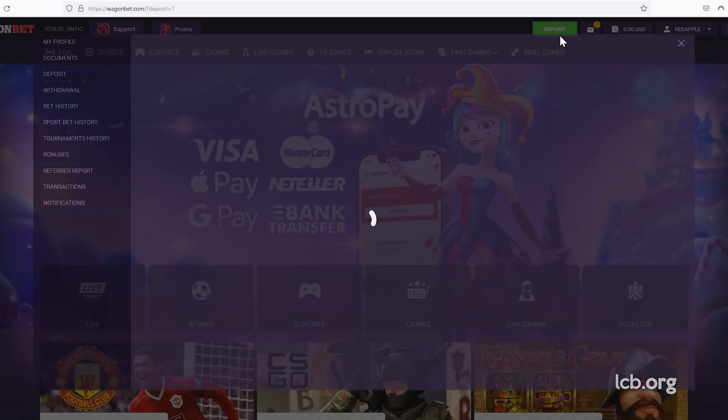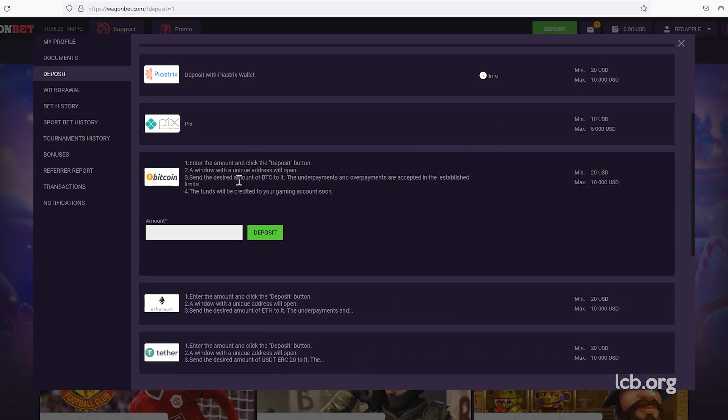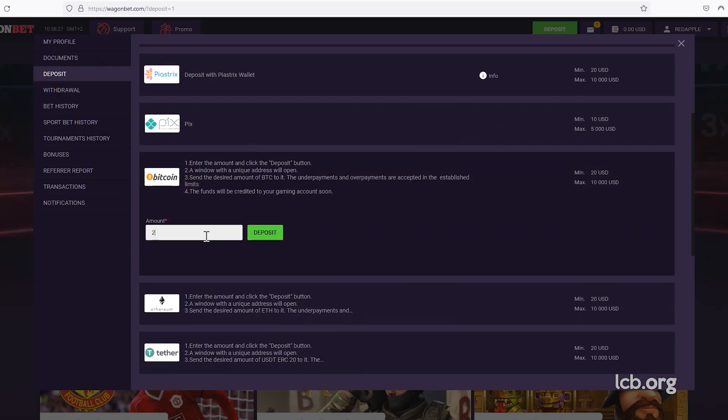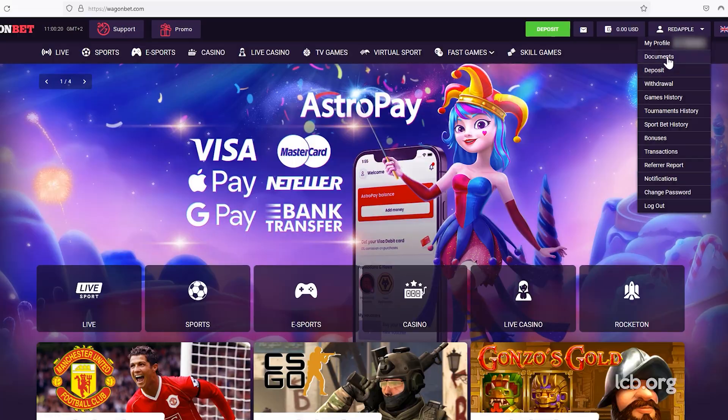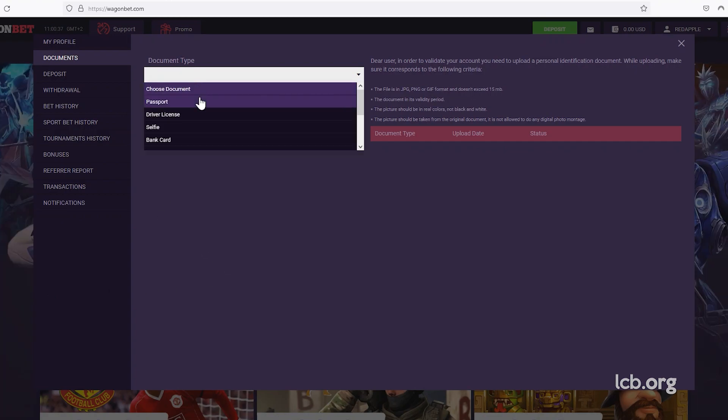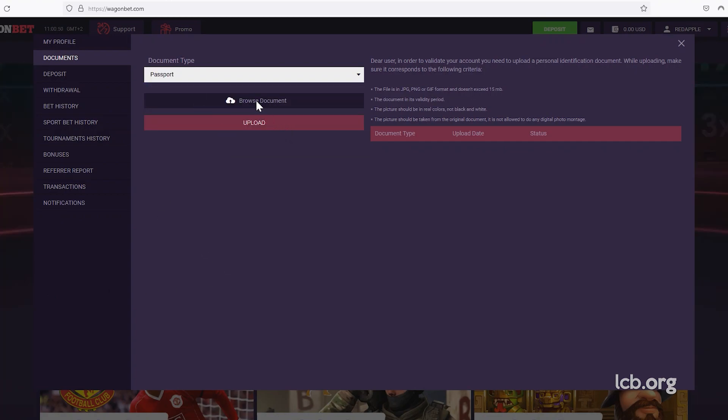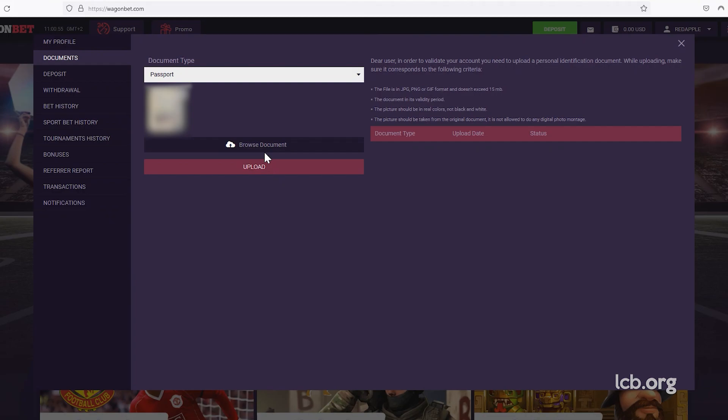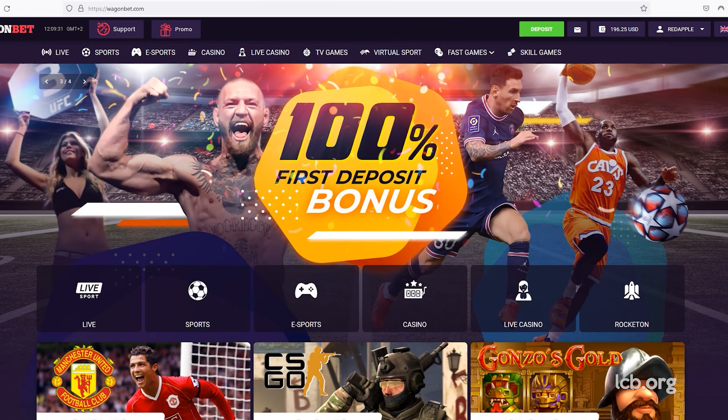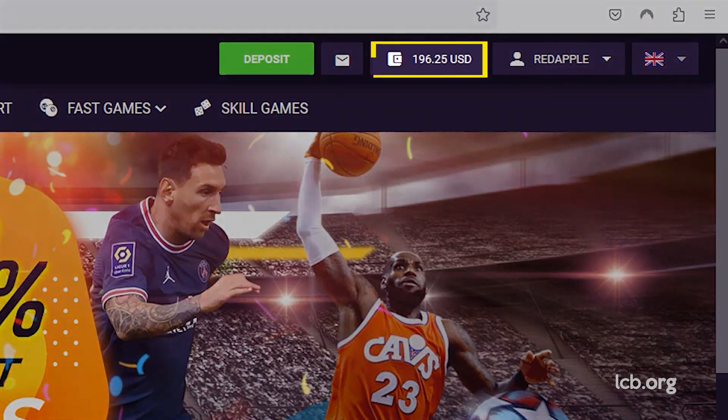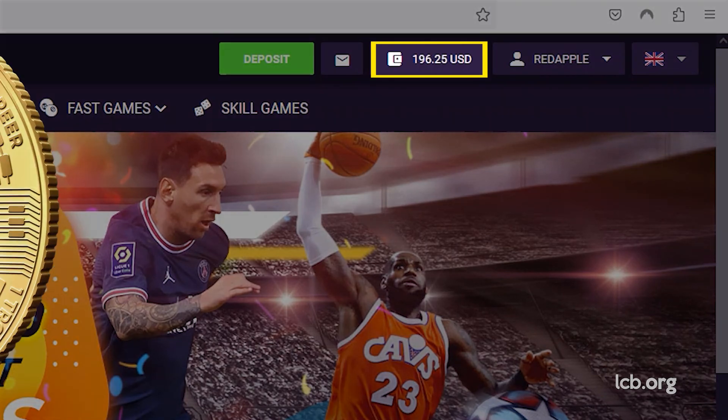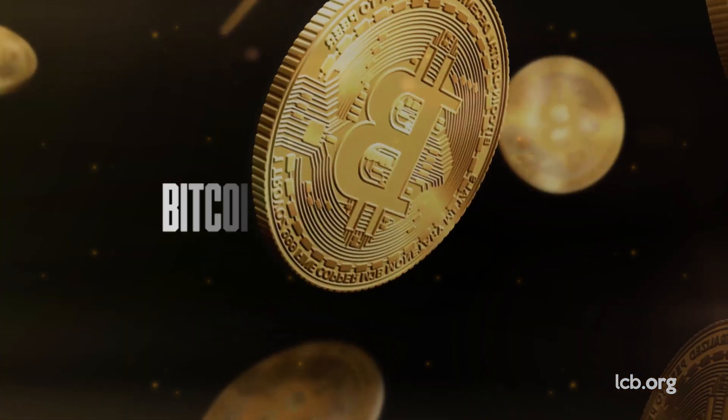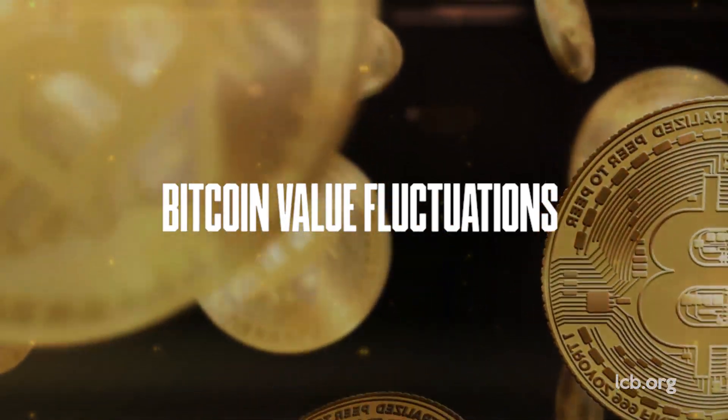As soon as she registered, the tester selected Bitcoin and entered $200. Before the money was added to her casino balance, the tester decided to verify her identity. In the documents section under her profile, she uploaded an image of her passport and a selfie with the passport. The sum which appeared on the tester's balance was $196.25 due to Bitcoin value fluctuations.